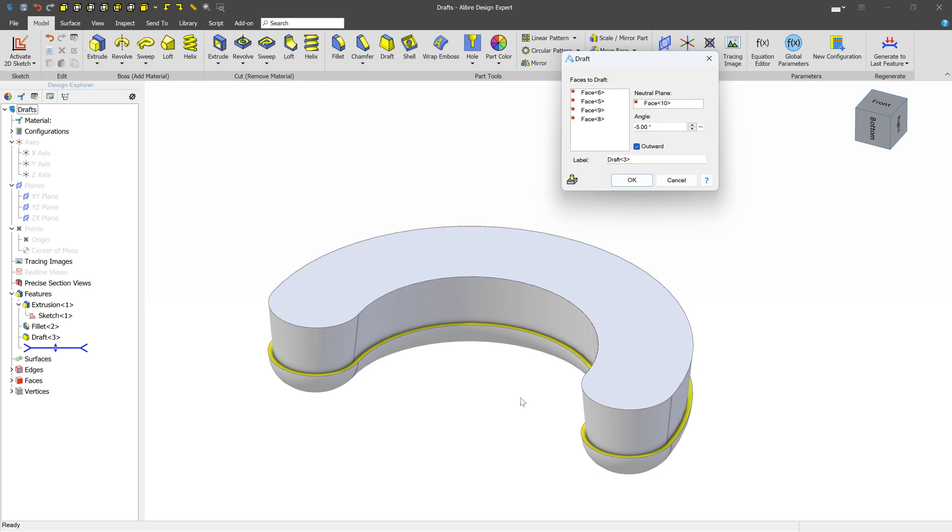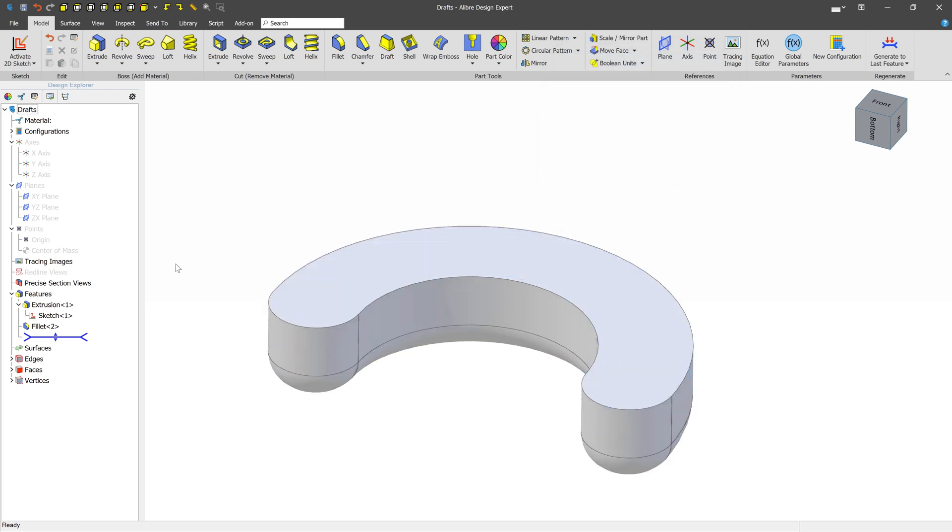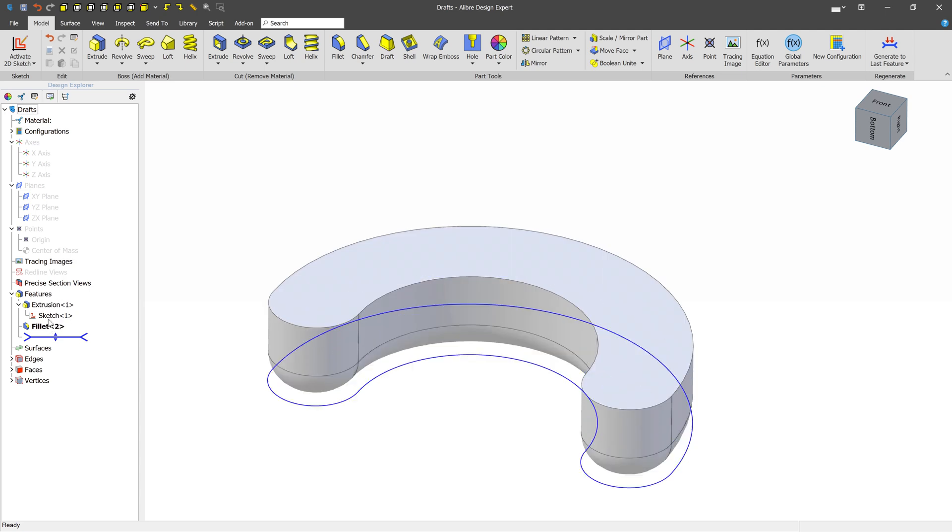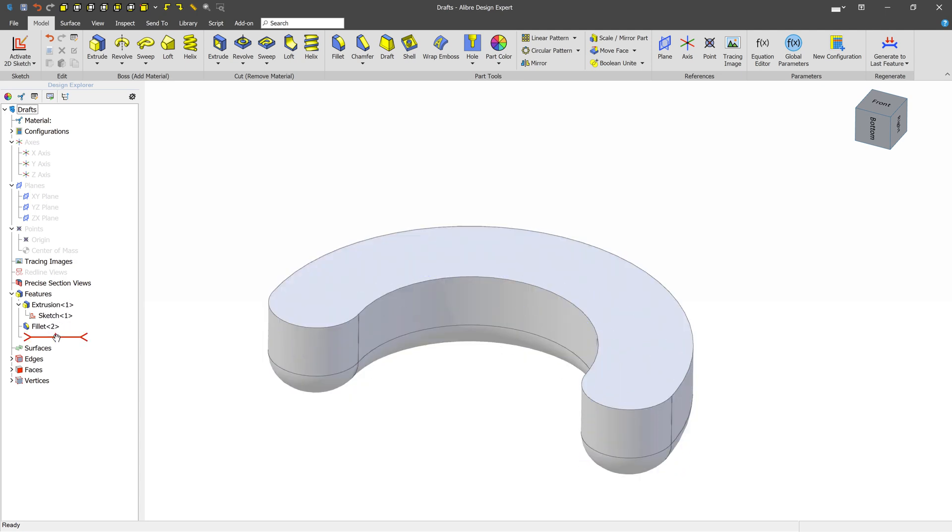However, we're getting some behavior that we don't expect. We have this lip because we're trying to draft into fillets. So what we need to do in this case is actually to create the draft ahead of the fillet operation.